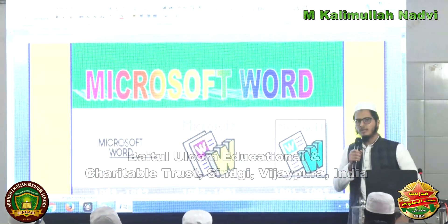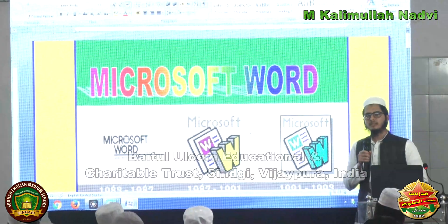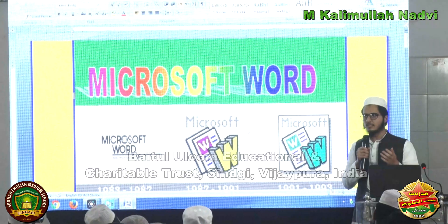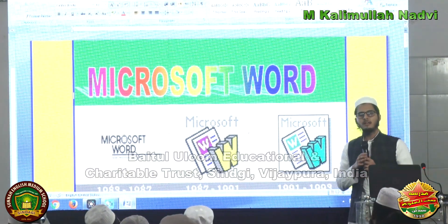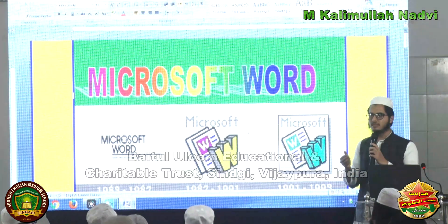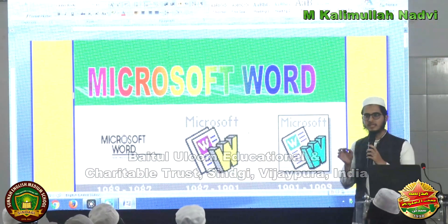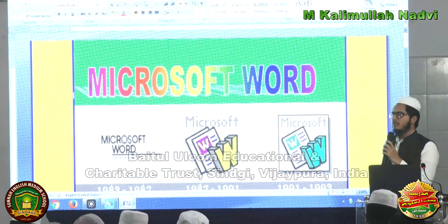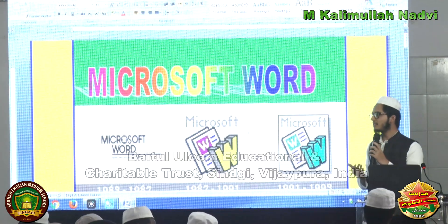Microsoft Word is a word processing software. It is used to create professional quality documents, reports, letters, etc. It also allows you to decorate, edit, modify, or manipulate your existing or new documents. The file saved in MS Word has the extension .doc or .docx.